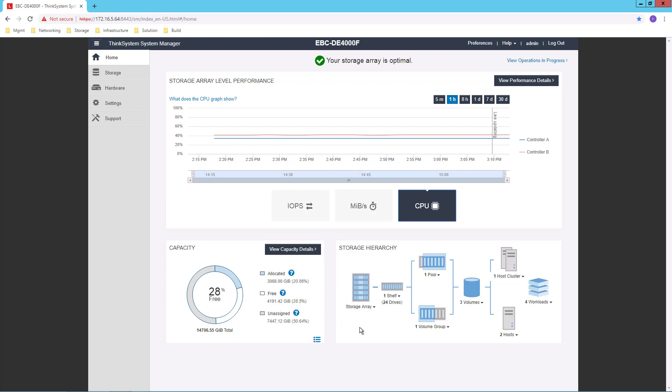To the bottom right, I have the storage hierarchy view. And this is important because it illustrates some of the key concepts for the DE Series storage.